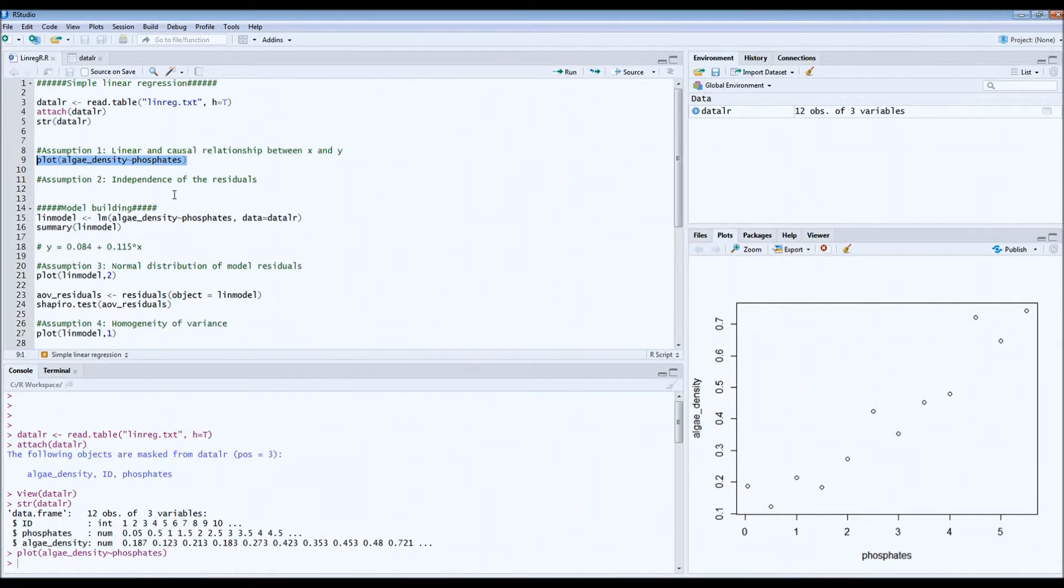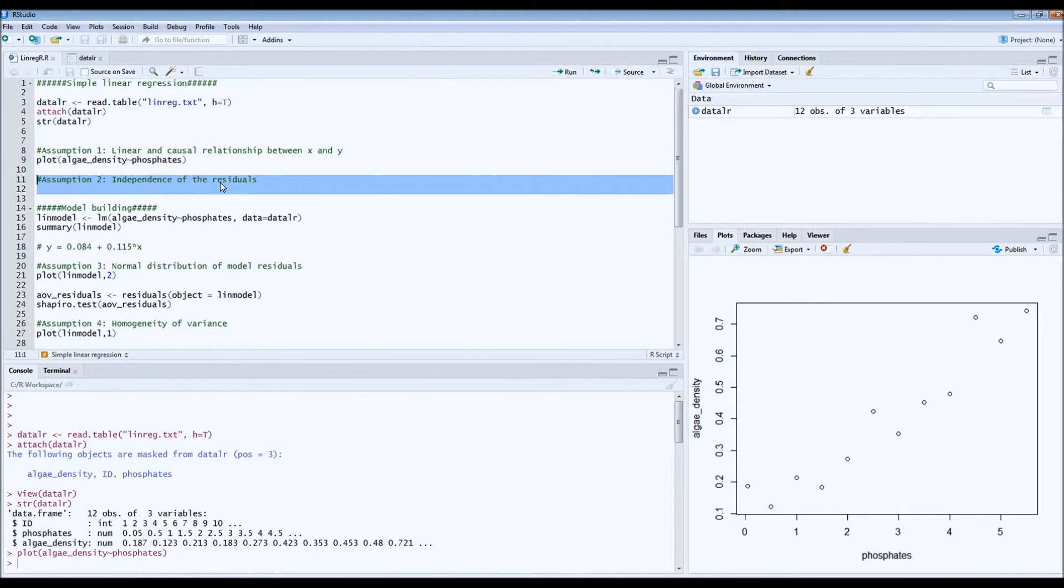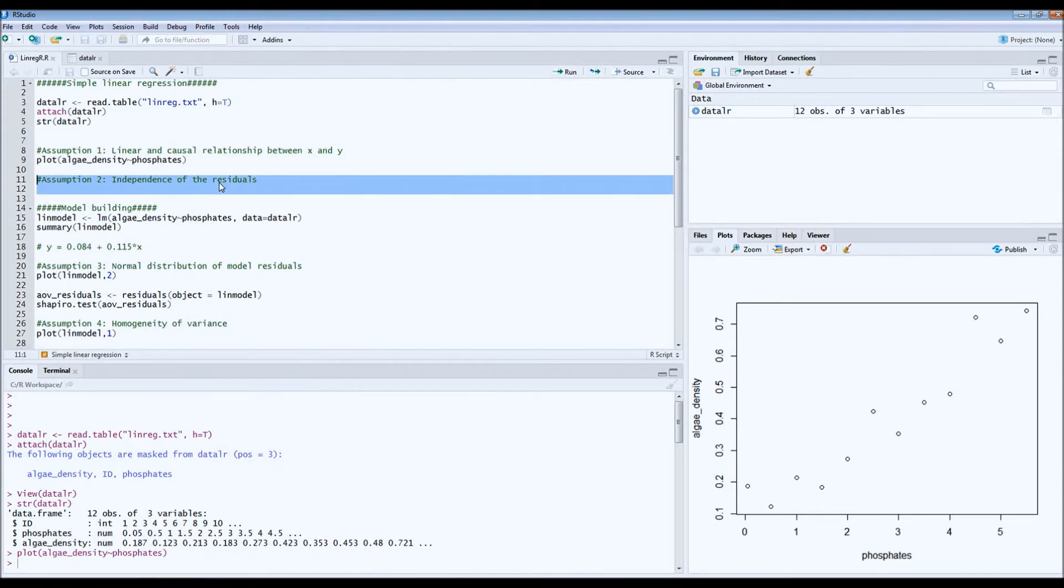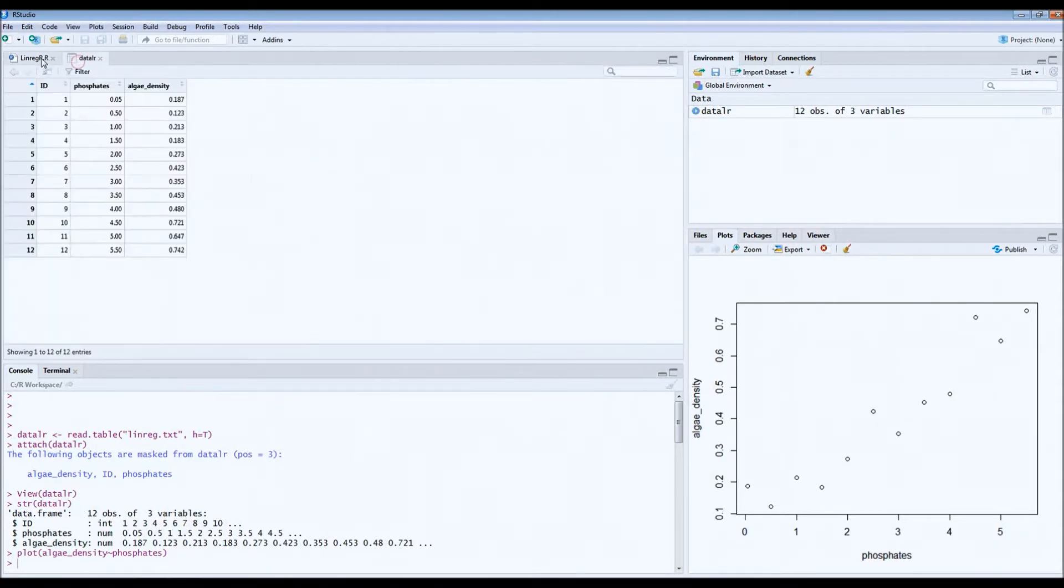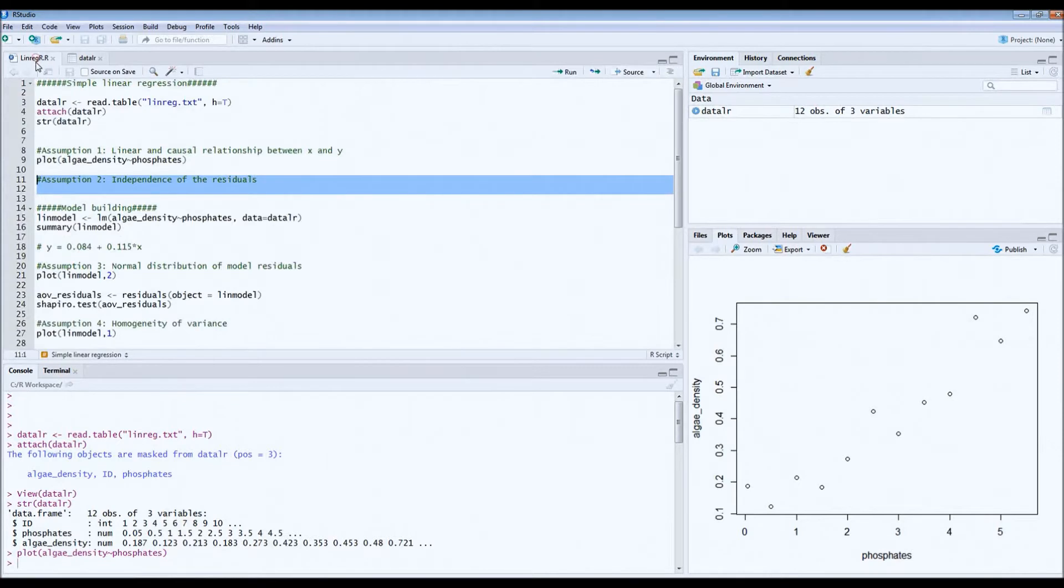The second assumption is independence of the residuals. Now this means that in our case we sampled independent, different ponds. We didn't take two samples in the same pond because then you would violate the assumption of independence. So we sampled in total 12 different ponds. This assumption has also been met.